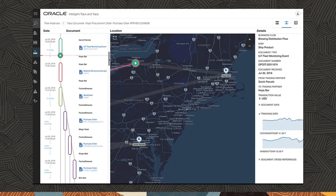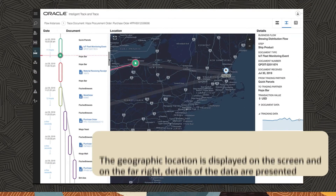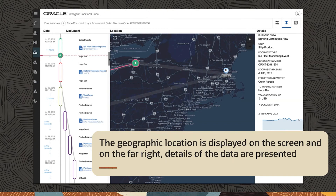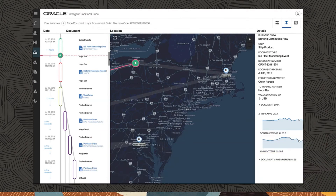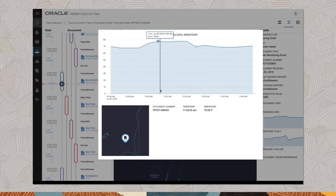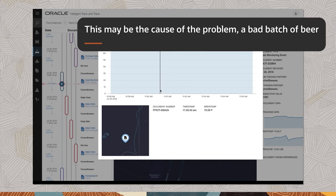As you scroll through the documents by date, the geographic location is displayed on the screen and on the far right, details of the data are presented. In this case, the ambient and container temperature are being monitored. The tracking data associated with the document shows that the brewing temperature got as high as 78 degrees. This may be the cause of the problem — a bad batch of beer.